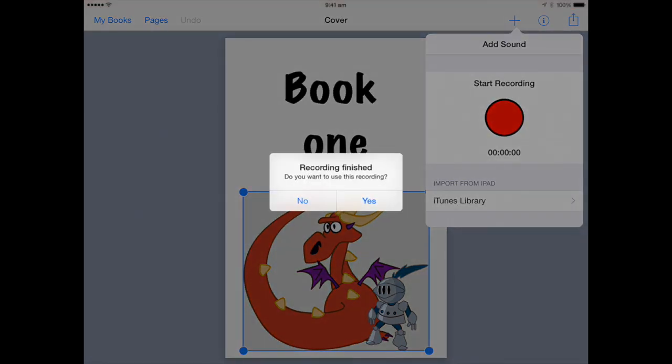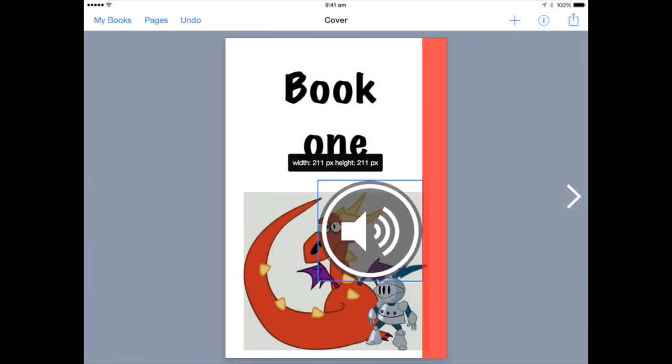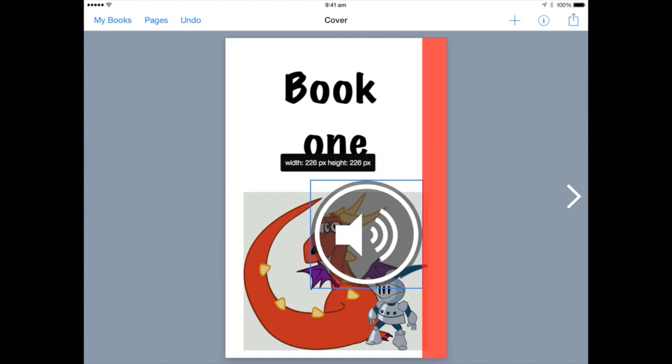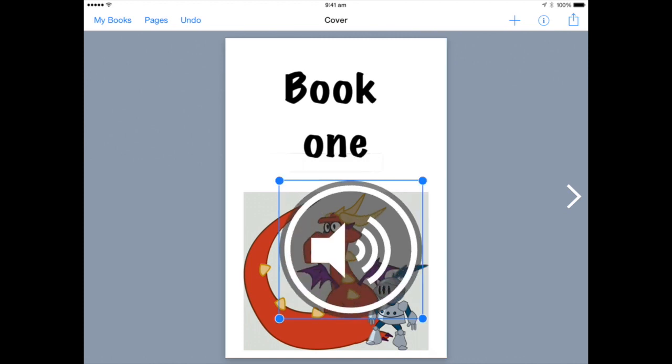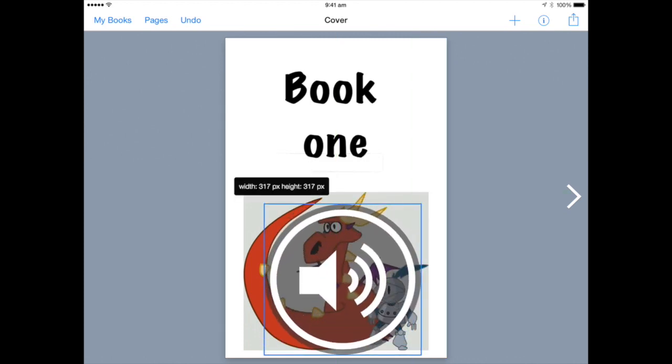This will give you a button that I'm going to place as big as possible over my image so that someone can click anywhere on the picture and the sound will play.